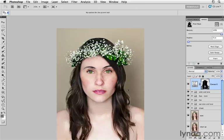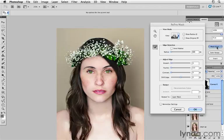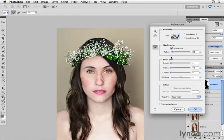We need to fix the mask because there are some weird edges over here and also over here. To do so, first we'll go to Mask Edge. Mask Edge will turn on Smart Radius and crank that up, which will help Photoshop analyze those edges. Next, we'll grab this tool which allows us to paint over the edges, and Photoshop will then analyze those and make them much better.